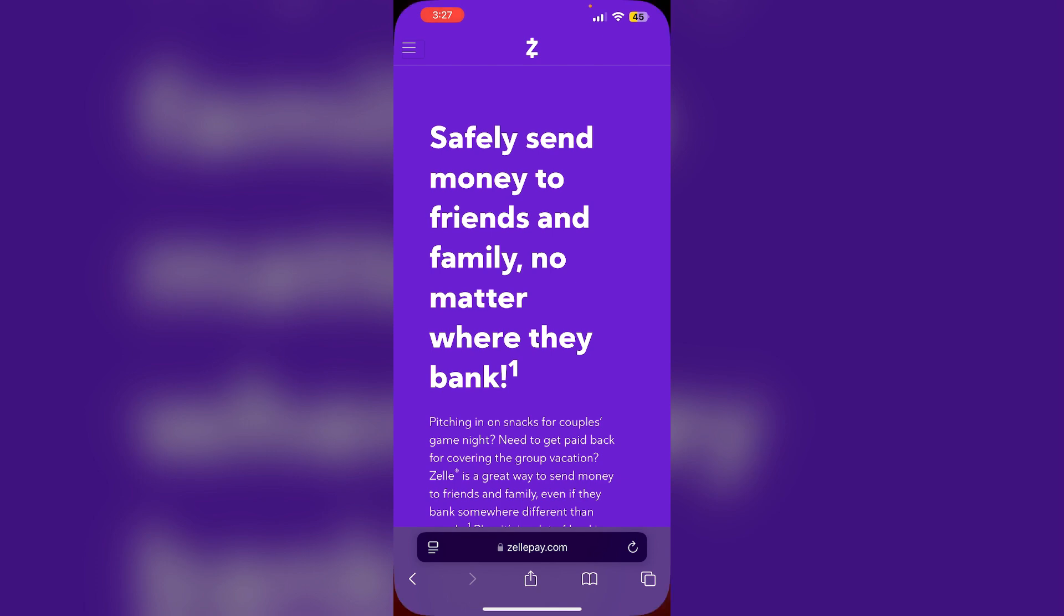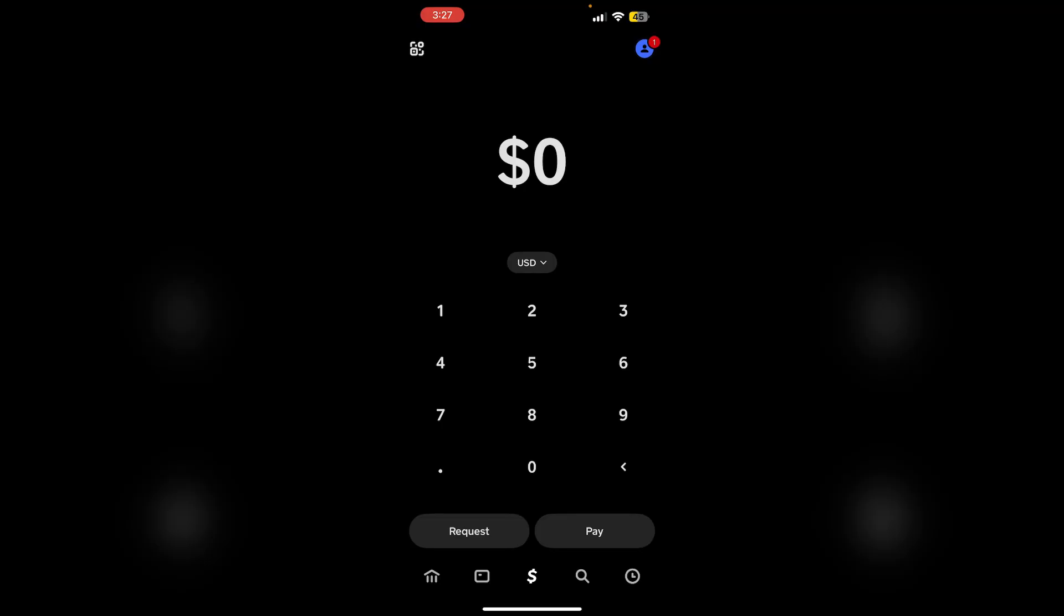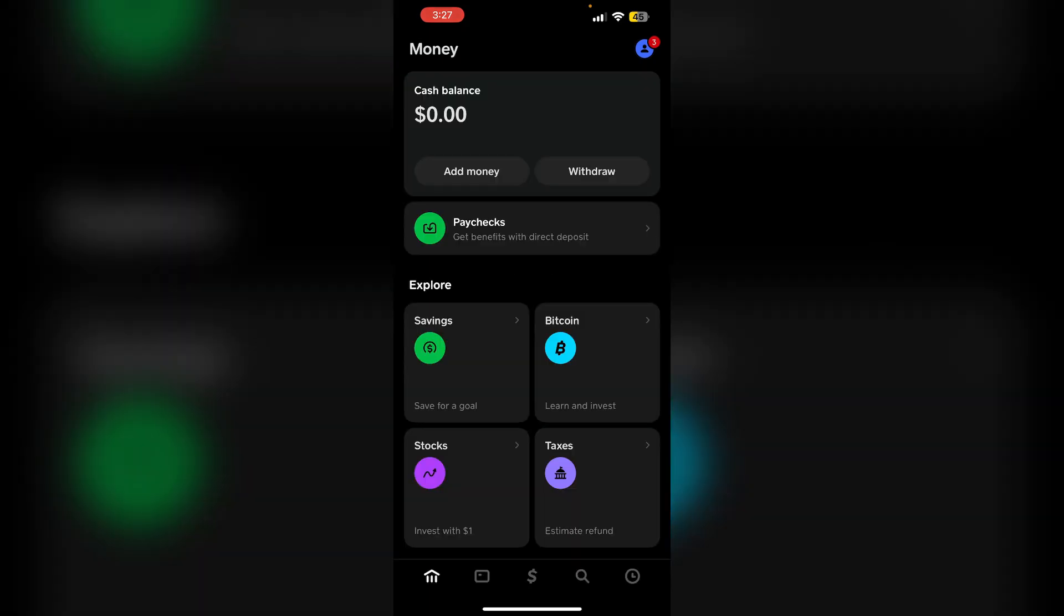Then open Cash App. Open the Cash App and go to the banking section. Now click on add money. Enter the amount and confirm transfer from your bank account to Cash App.